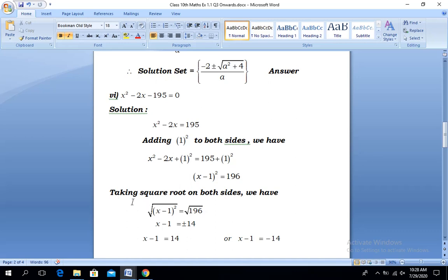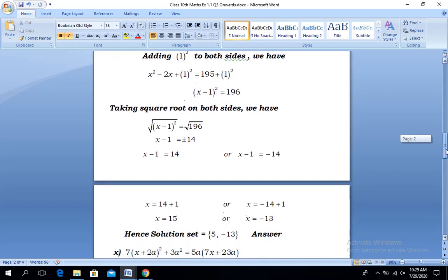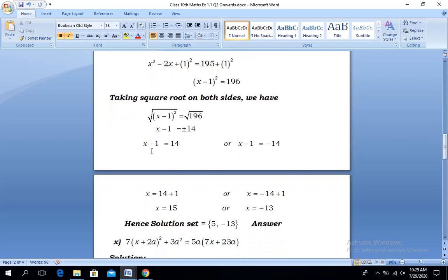Now, taking the square root on both sides, we have √(x - 1)² on the left and √196 on the right. The square and square root cancel on the left, leaving x - 1. The square root of 196 gives ±14 on the right-hand side.